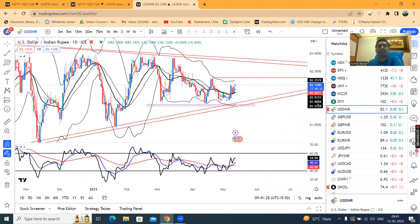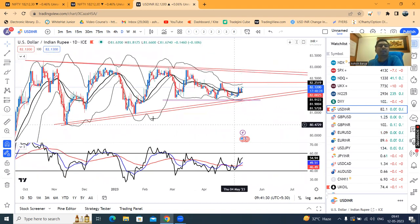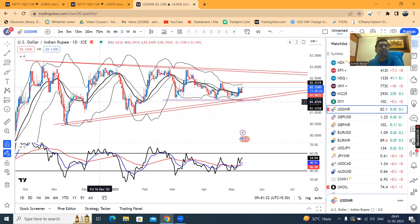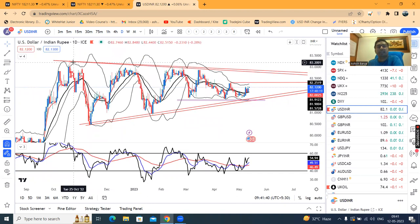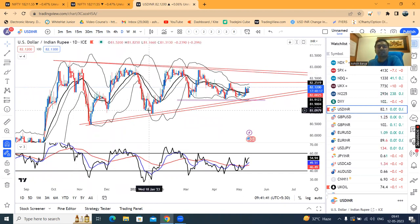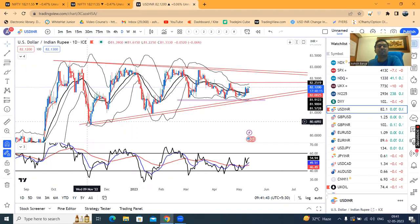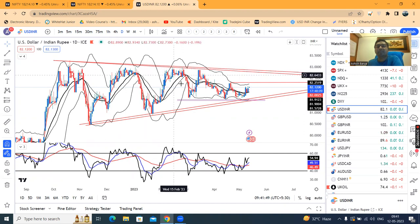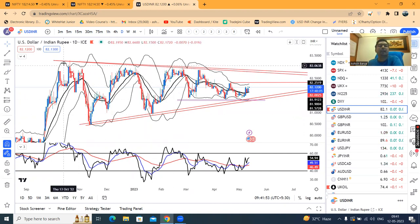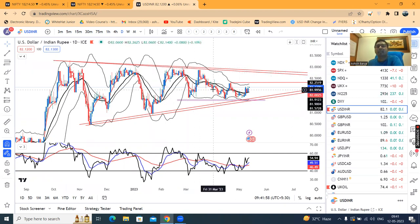Yaha pe aap agar daily ka price action dekhoge, kya ho raha hai — aap ek dekho, ye high hai, ye low hai. Iske baad ka high previous high ko break out nahi kiya. Uske baad ek low banaya jo low previous low ko break out nahi kiya. Uske baad ek high banaya jo previous high ko overtake nahi kar paaya. Uske baad ek low banaya jo previous low ko break down nahi kiya.